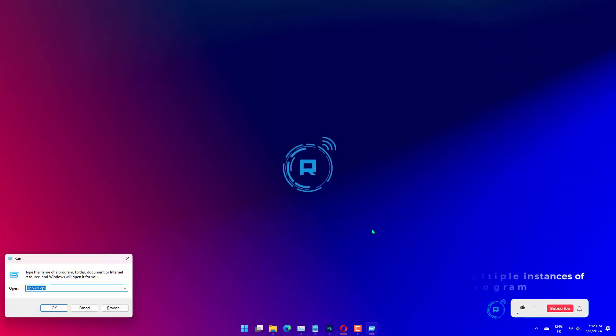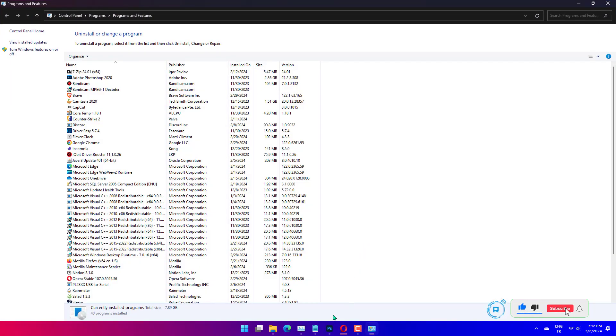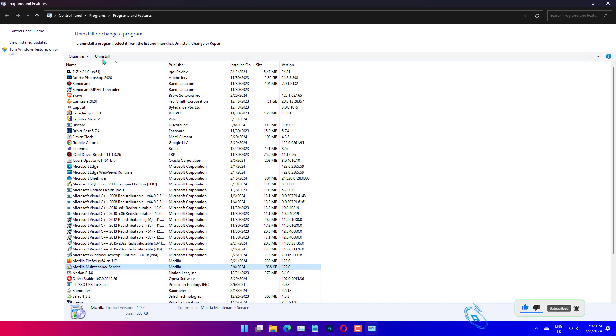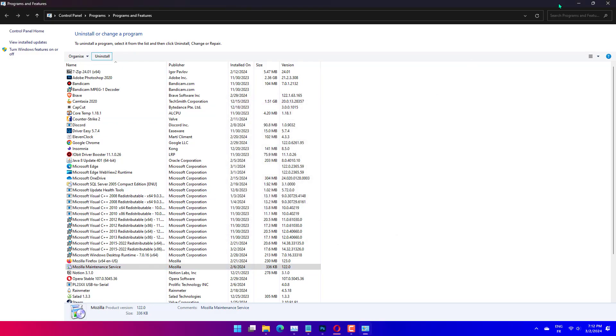Press the Windows key plus R. Type AppWiz.cpl and click OK. Now, check if there are multiple instances of the program giving the error. If there are multiple instances, right-click each of them and select Uninstall. Finally, follow the on-screen instructions to complete the process.